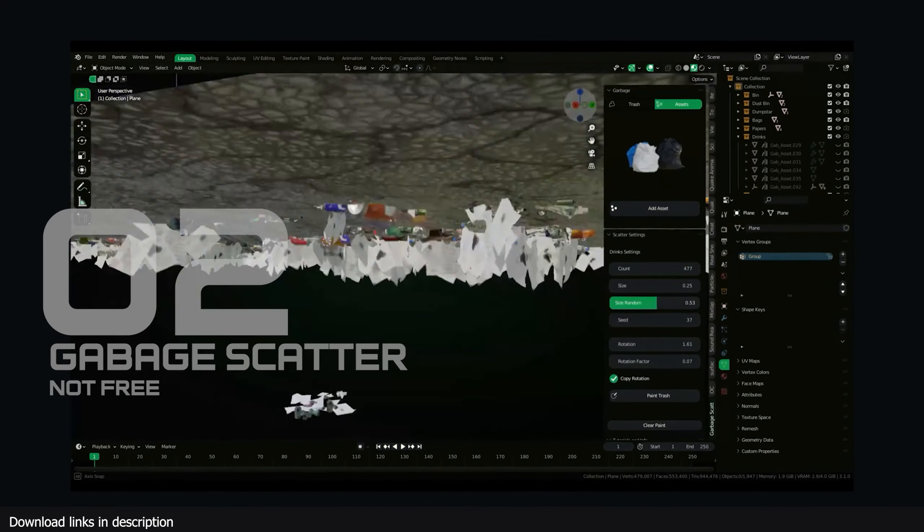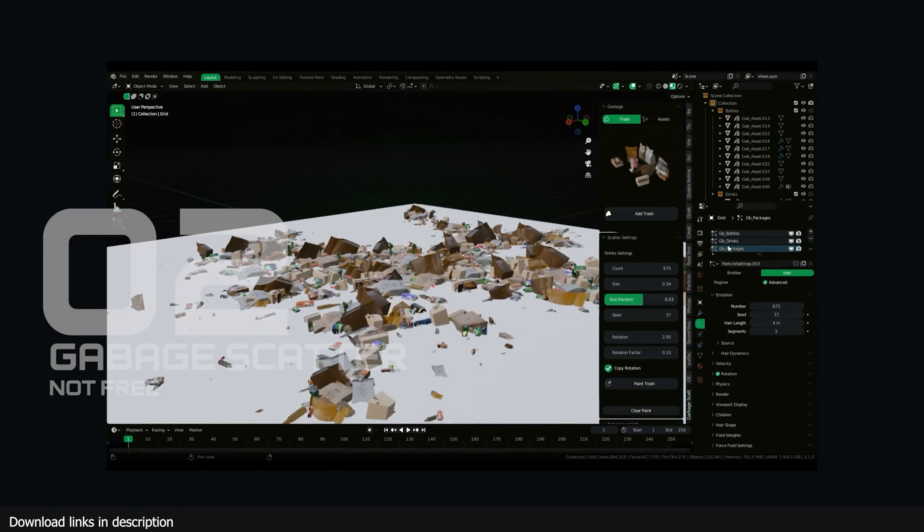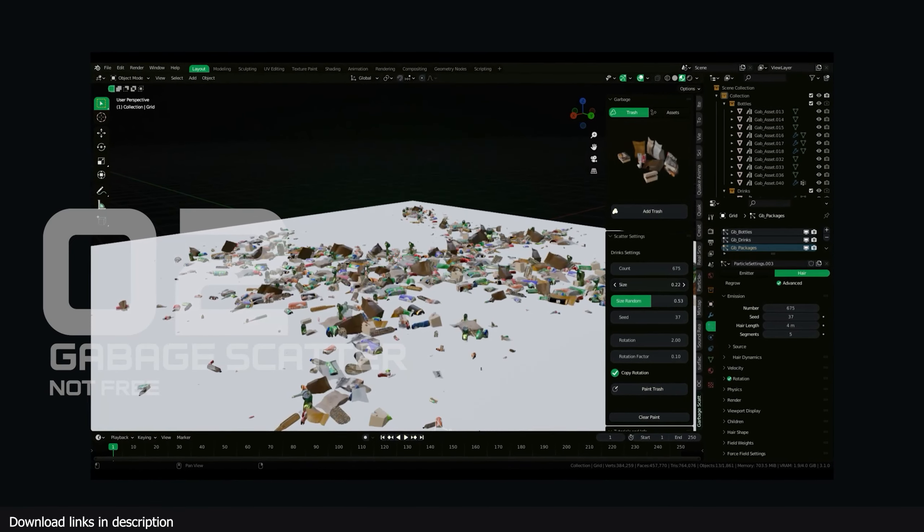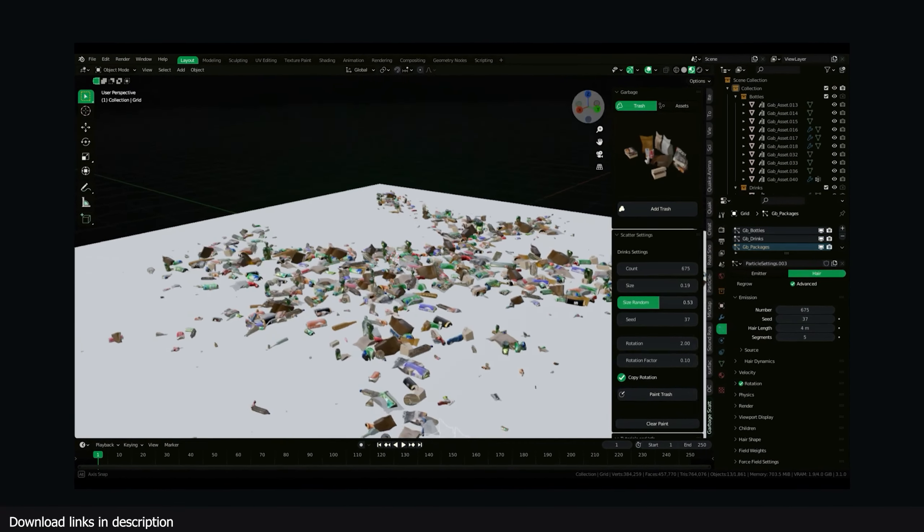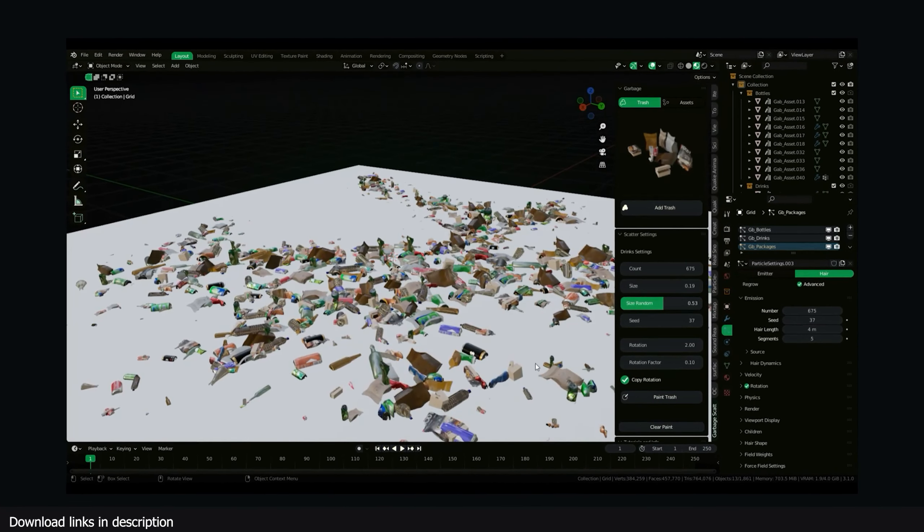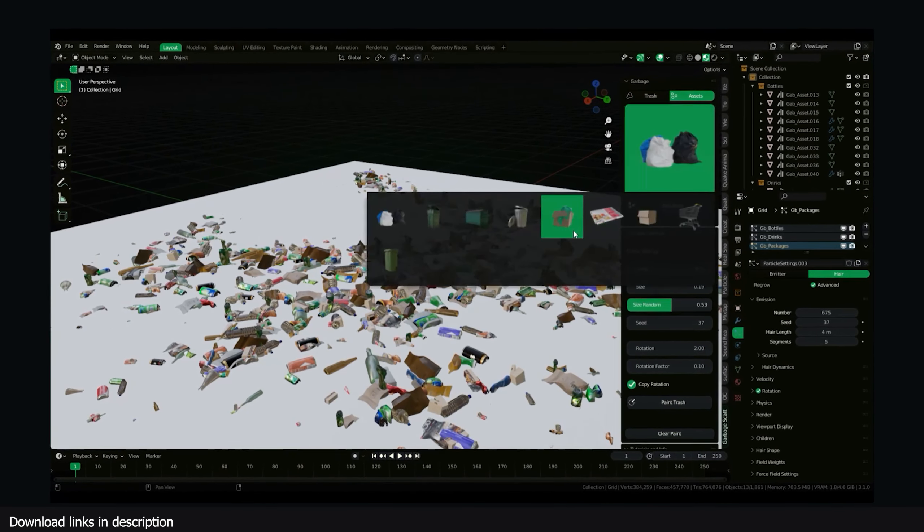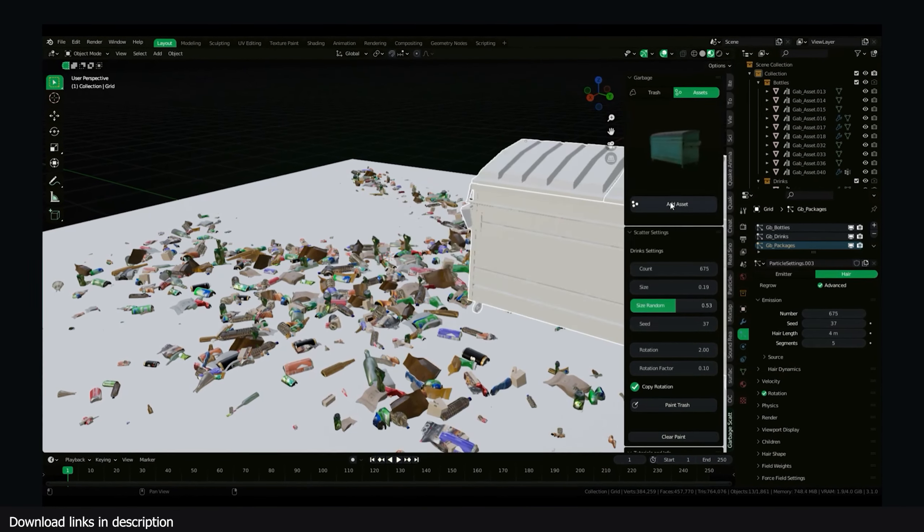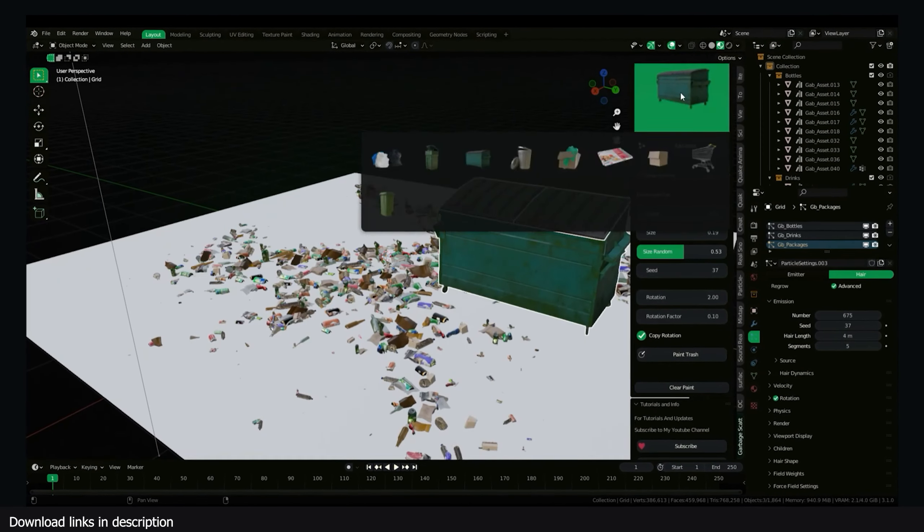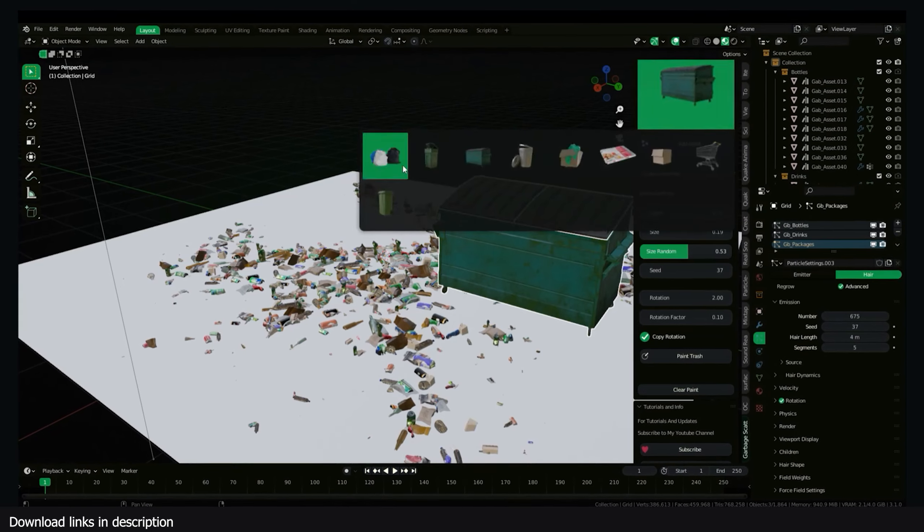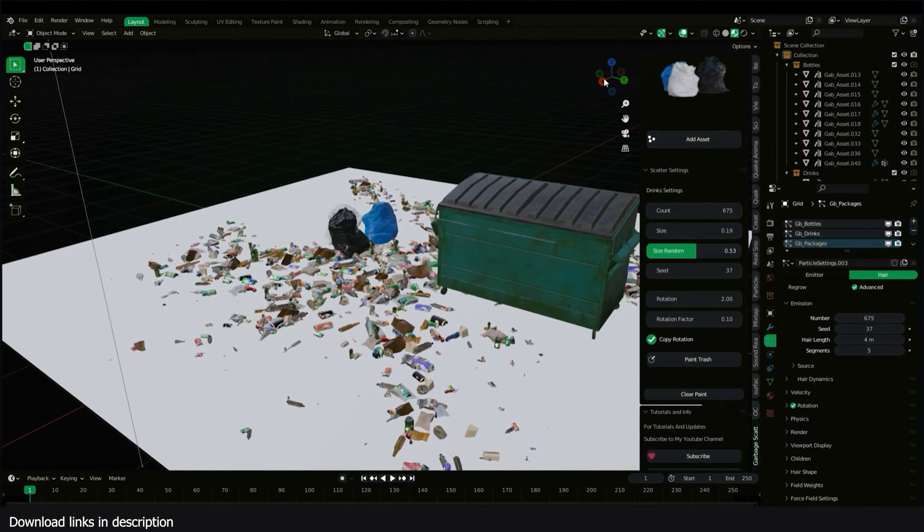Number two: Garbage Scatter. Clean cities are rare. Even the cleanest cities in the world will have some trash on the street. If you want to scatter trash on your street, the Garbage Scatter add-on comes with a variety of trash to choose from, and its scattering features will help you scatter the trash where needed in an easy way.